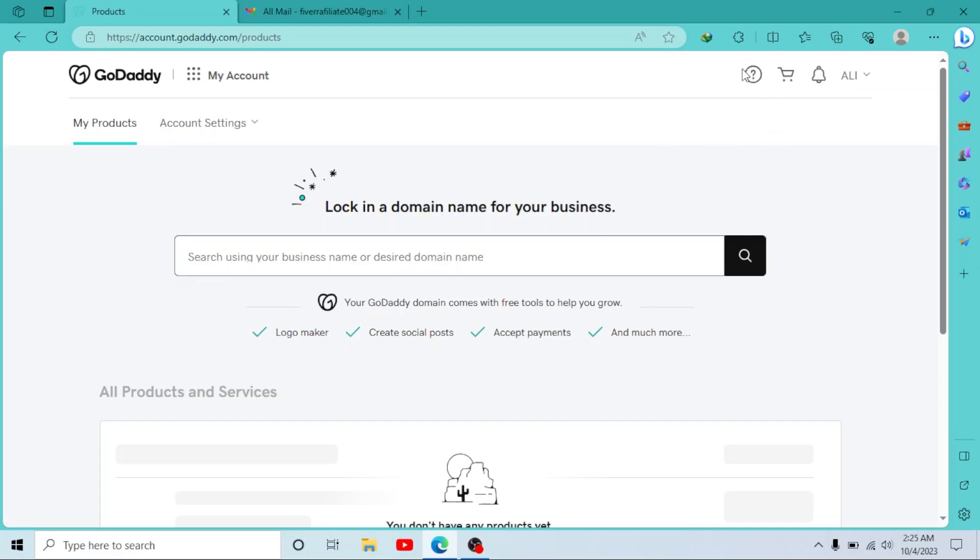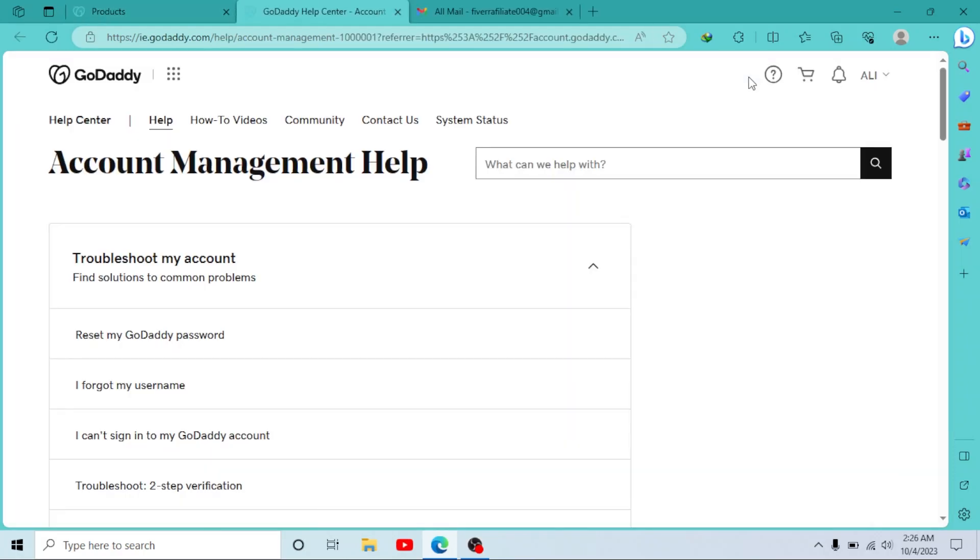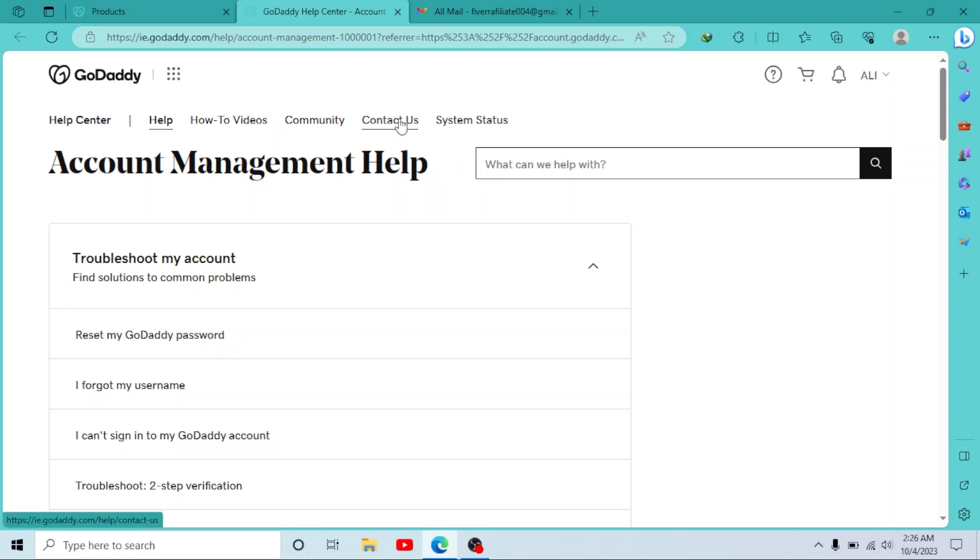Now on this dashboard, you will go to this Help button right here. Click on it. So this is GoDaddy Help Center. You can try searching your problem here and find a solution, or you can simply contact their support.